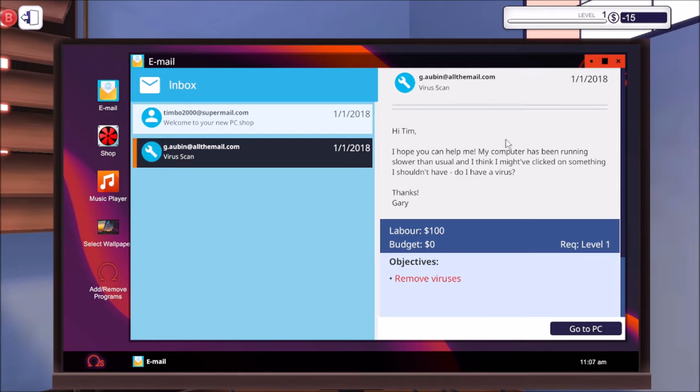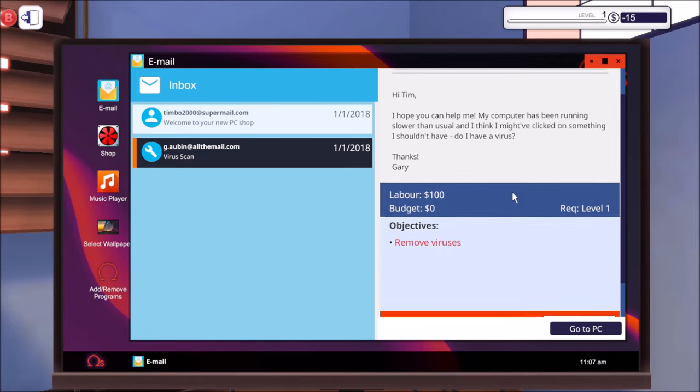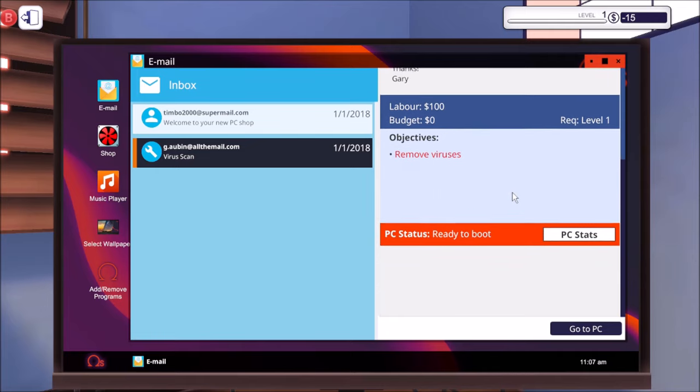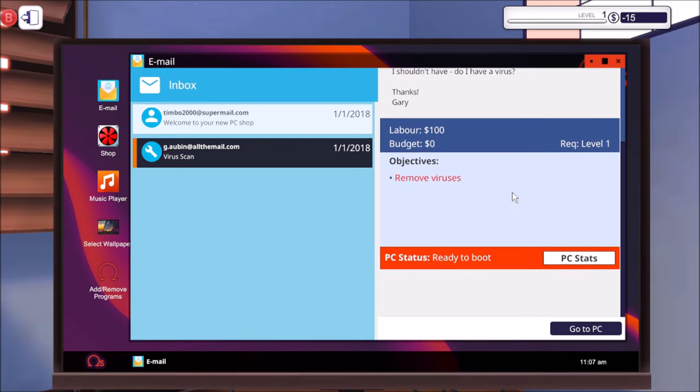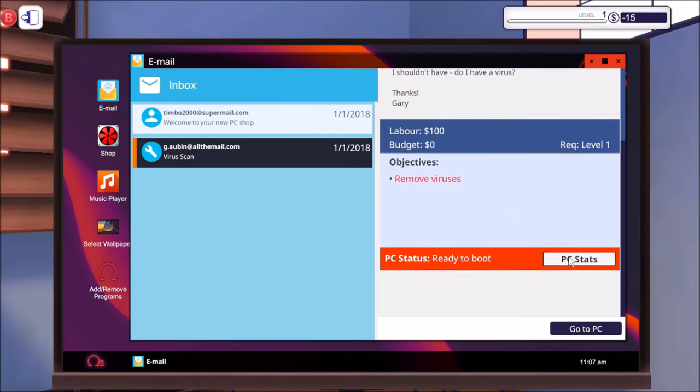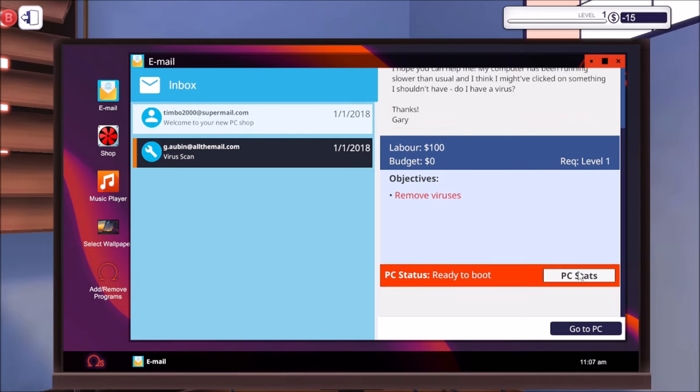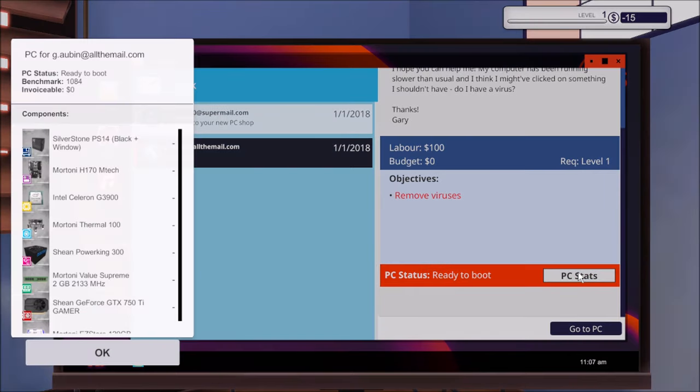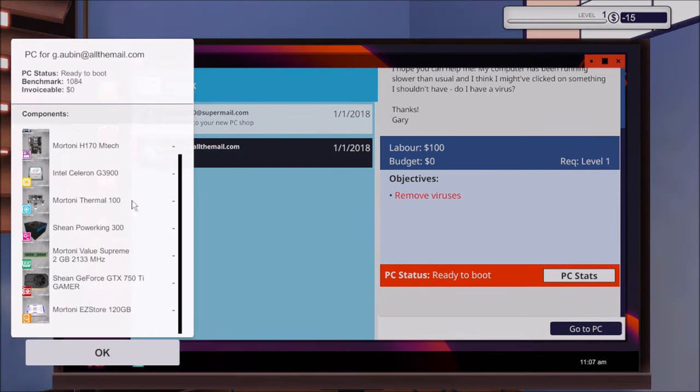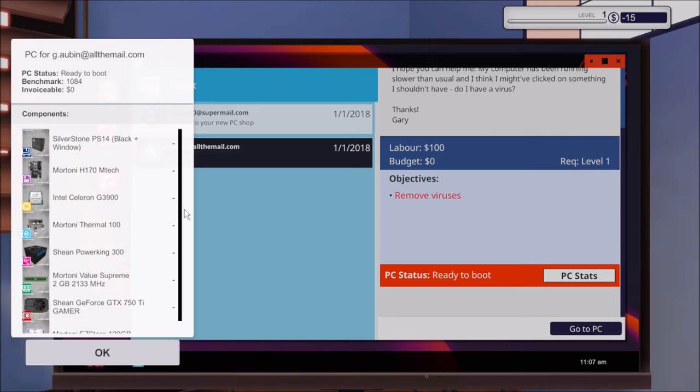Right, so this is the email that we've got a job. I hope you can help me, my computer has been running slower than usual and I think I might have clicked on something I shouldn't have. Do I have a virus? Thanks Gary. It's $100, objectives is to remove the virus. Let's take a look at the PC stats, or we can just go to the PC, let's go and get the PC.